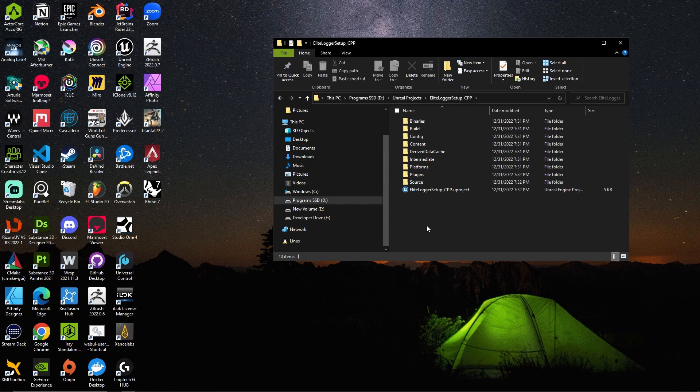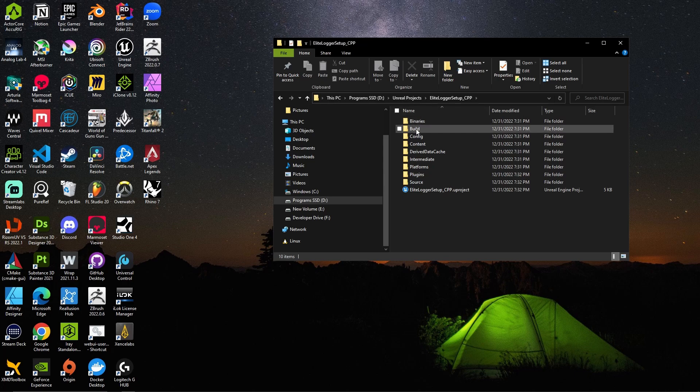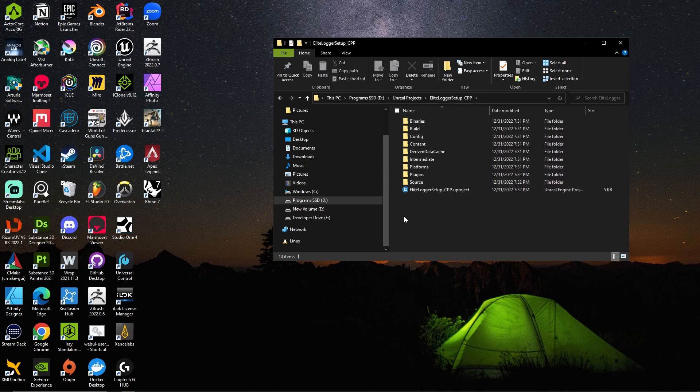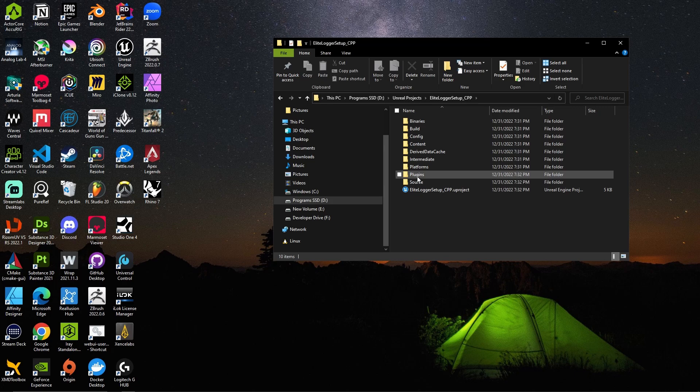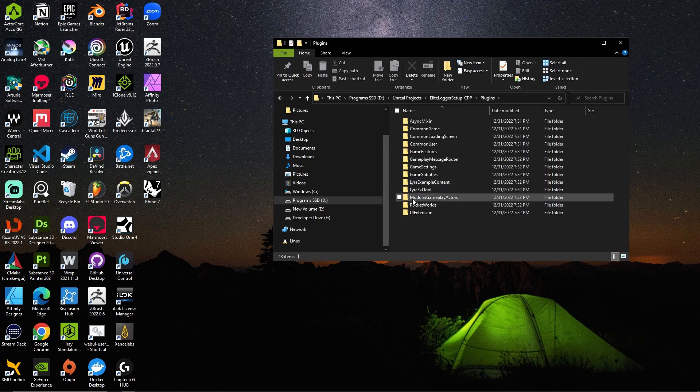Yo what is good dev guys, welcome back. In this video I want to show you guys how to set up the Elite Logger in an existing C++ project. Now I just made a new Lyra project and I called it Elite Logger Setup underscore CPP, so it's pretty much the same steps here.